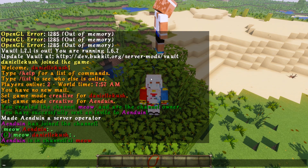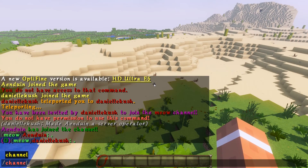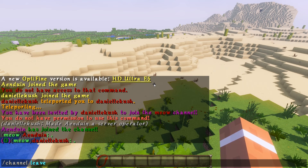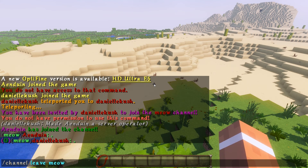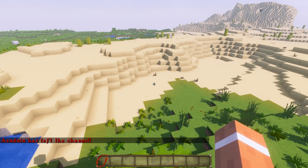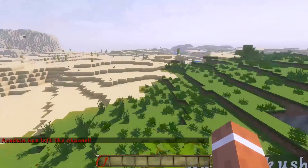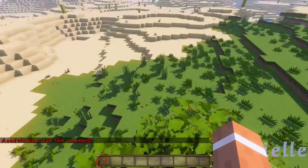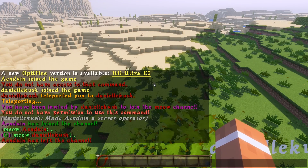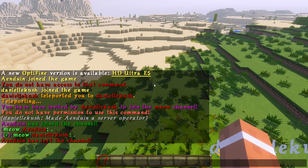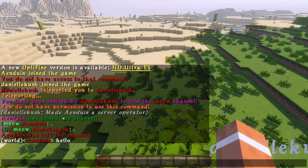The next command we're going to do is /channel leave, but we need to specify the channel name, so /channel leave meow. Now I'm not in the meow channel. If I say hello over here I'm in the normal world chat — you can see it's different.